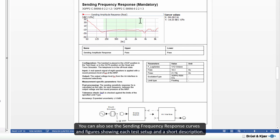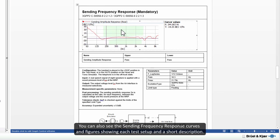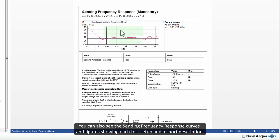You can also see the sending frequency response curves and figures showing each test setup and a short description.